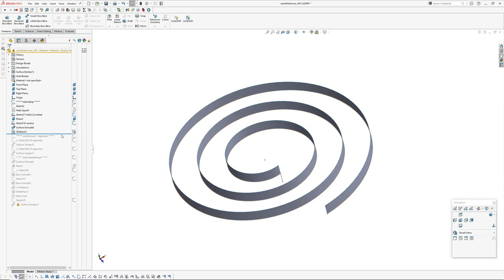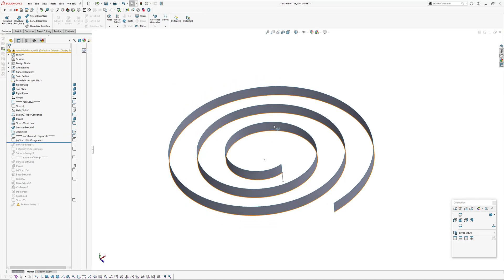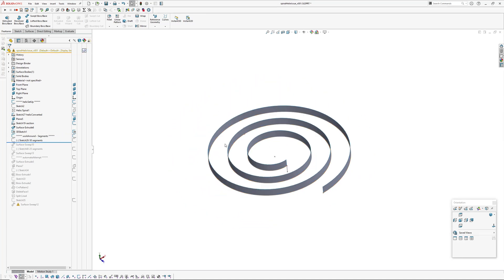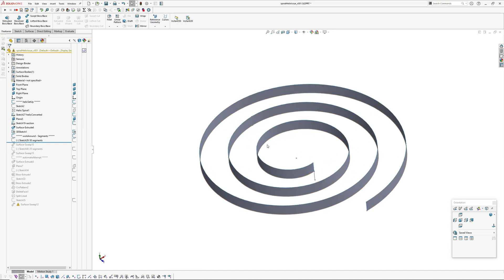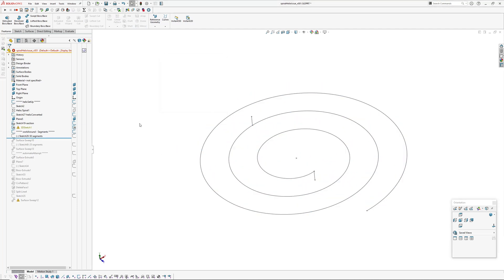So after much mucking around I had a look at, someone mentioned trying using deform so you make your helix straight and then deform it into the spiral. That didn't work, it was just distorting things too much.